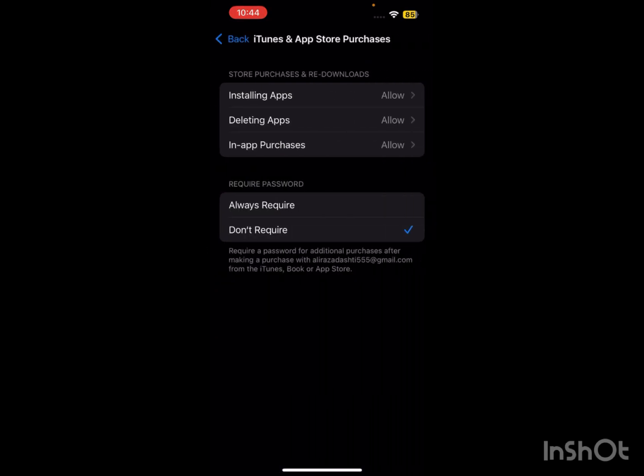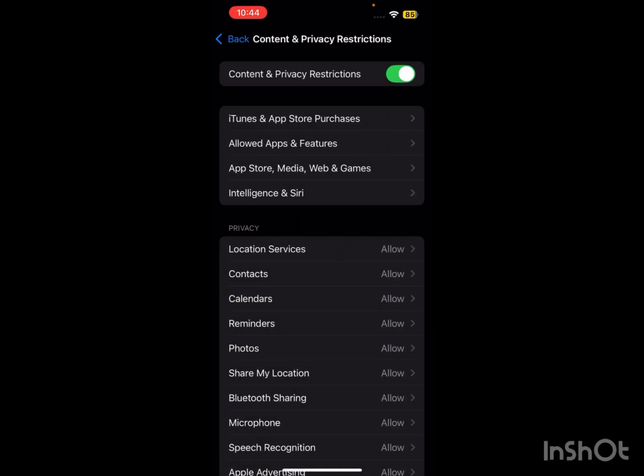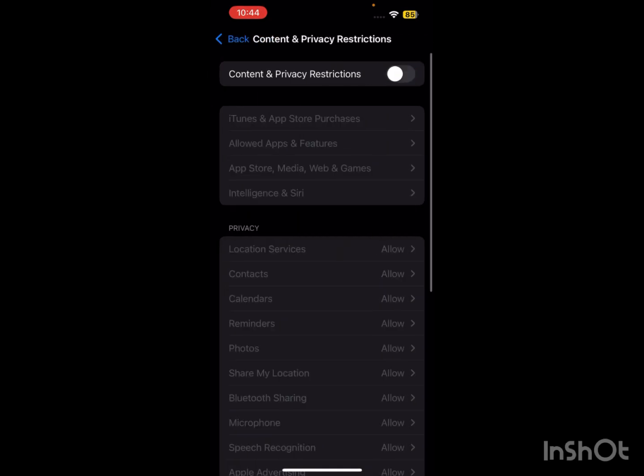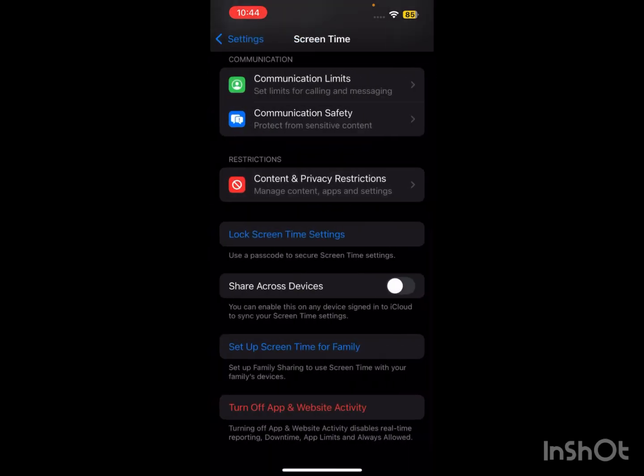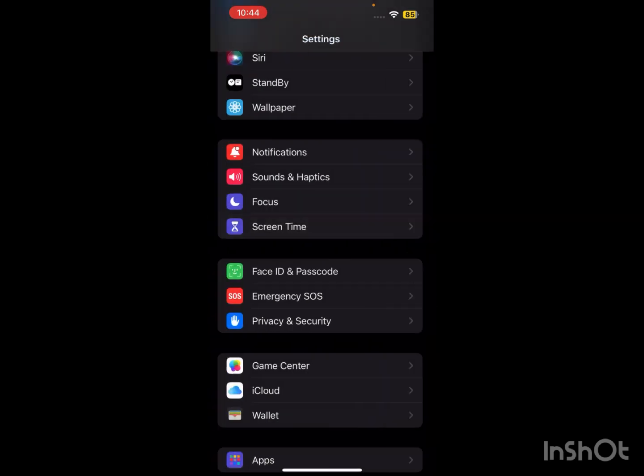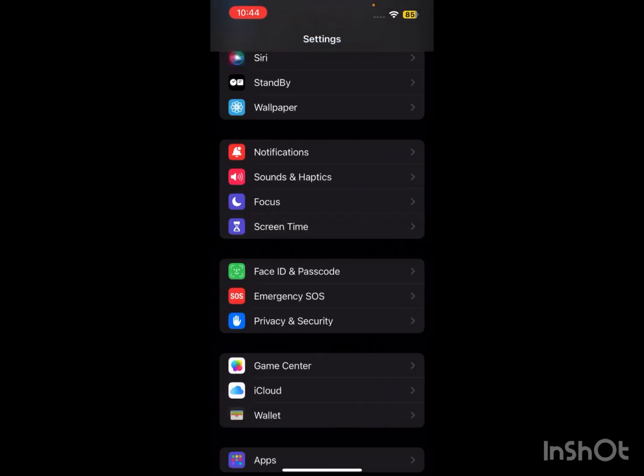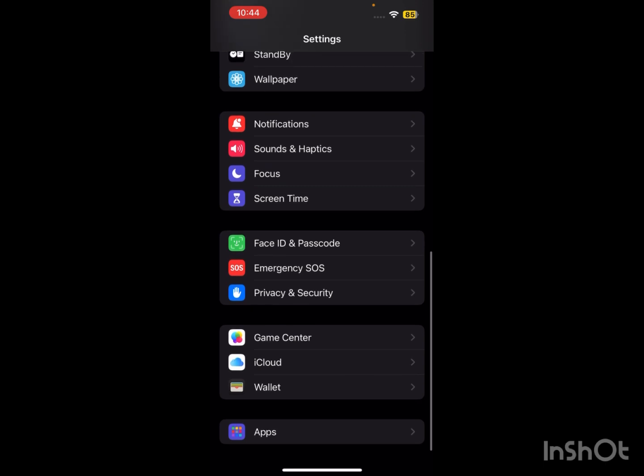Scroll down and tap on Content and Privacy Restrictions and turn on this toggle. Then tap on iTunes and App Store Purchases, and here you can see Require Password. You have to simply tap on Don't Require the Password.